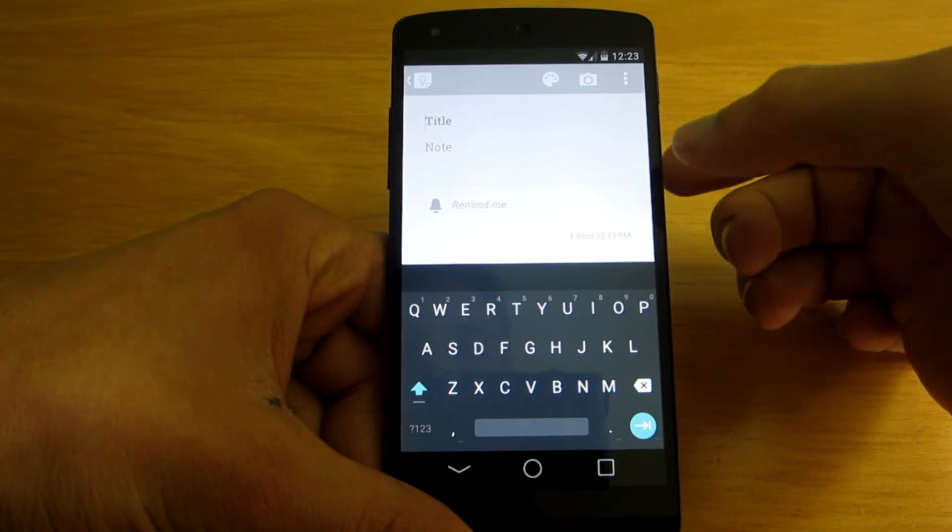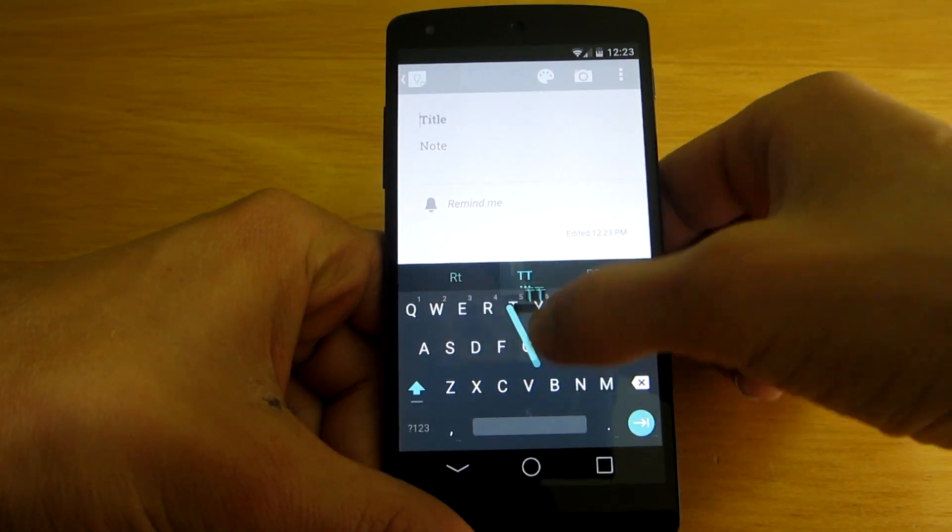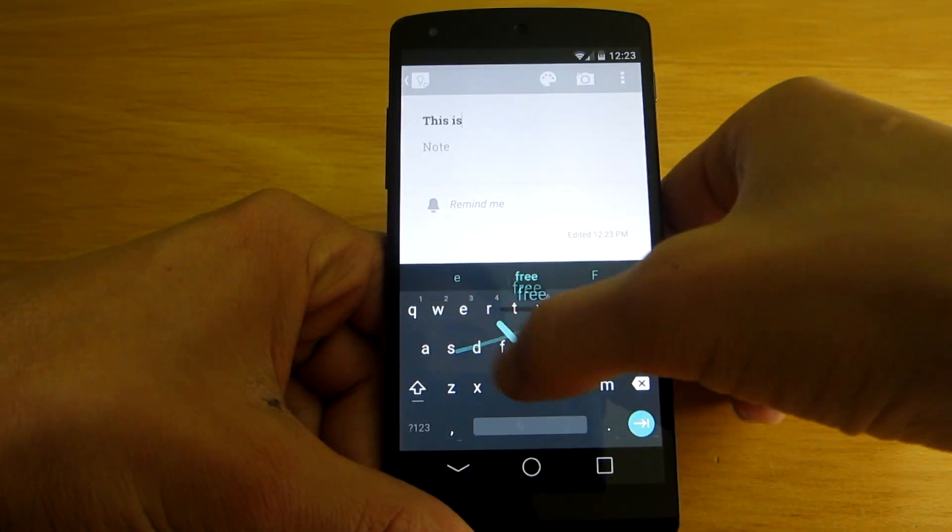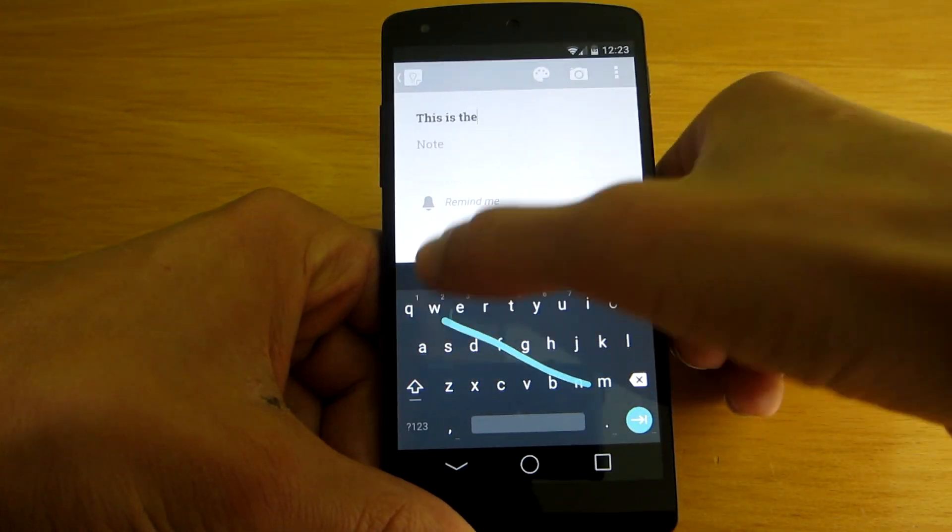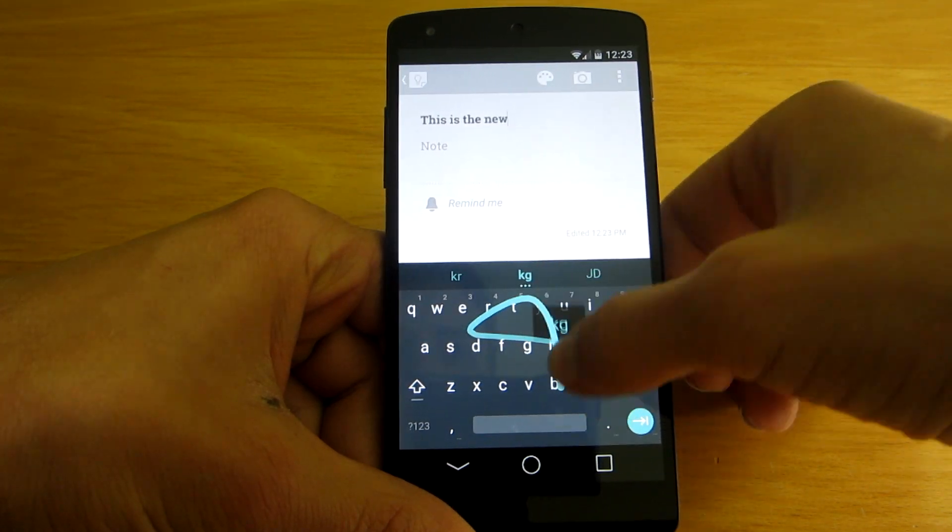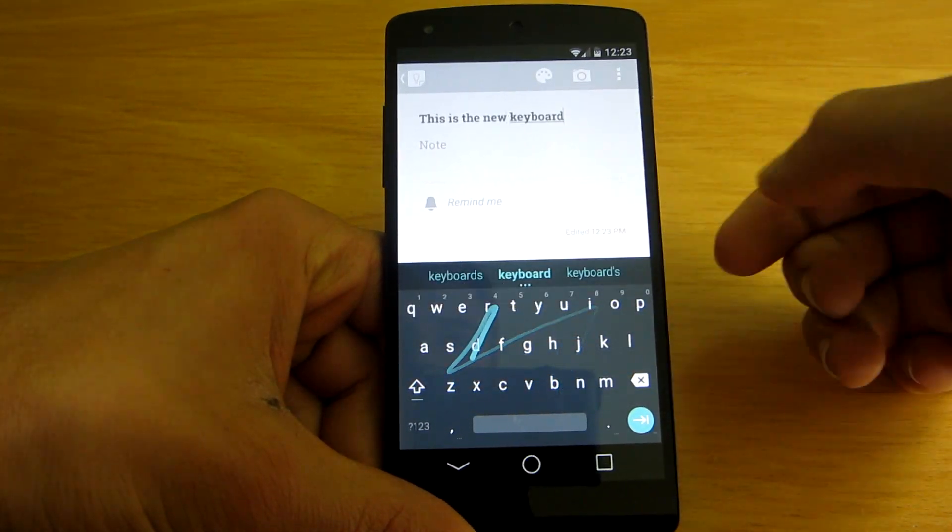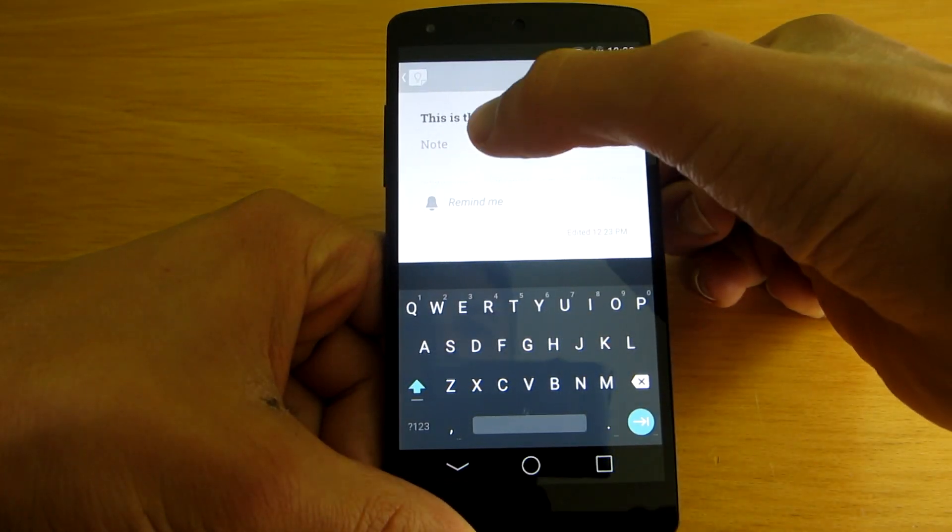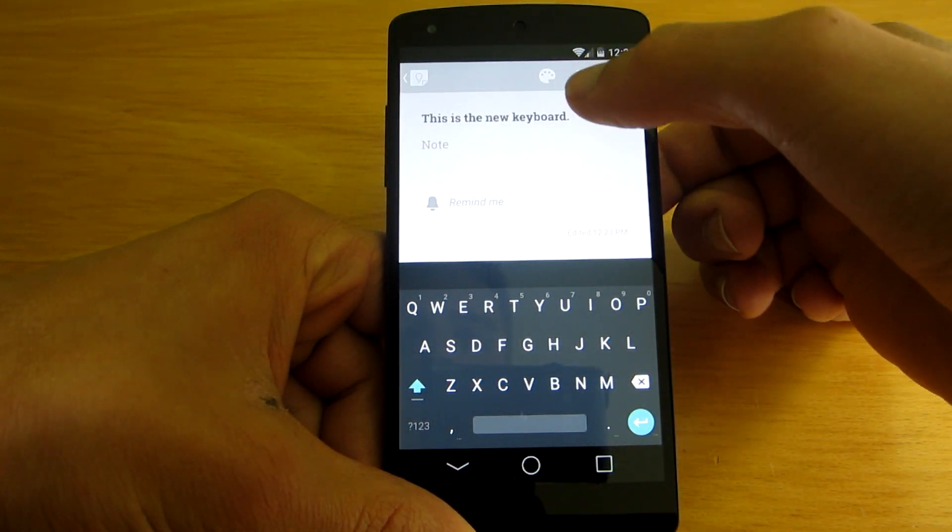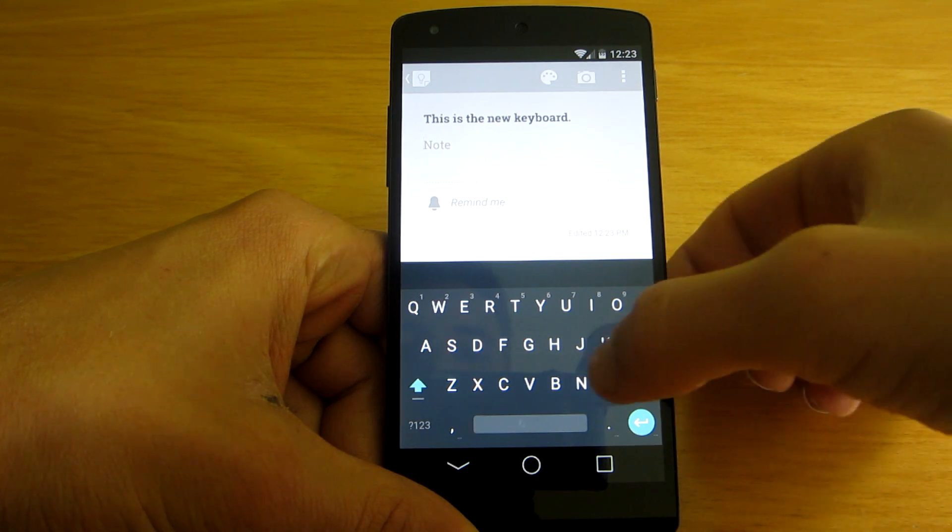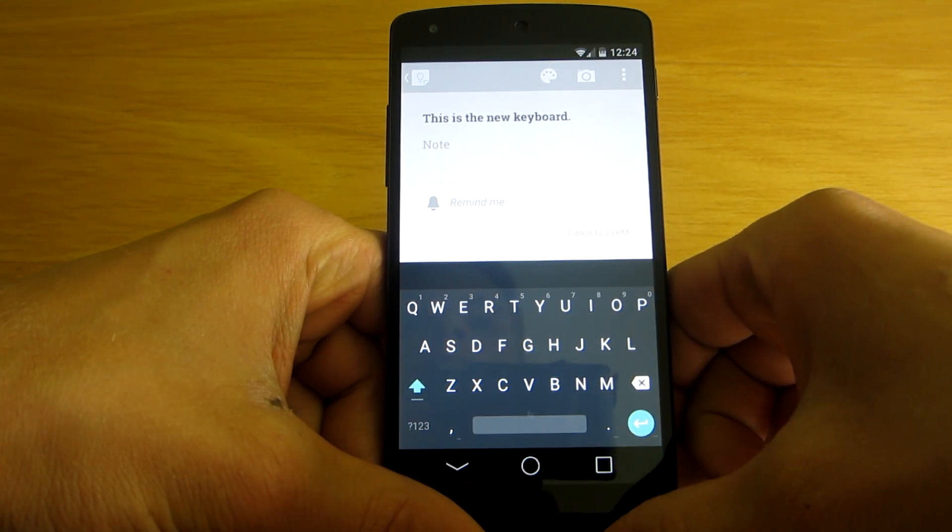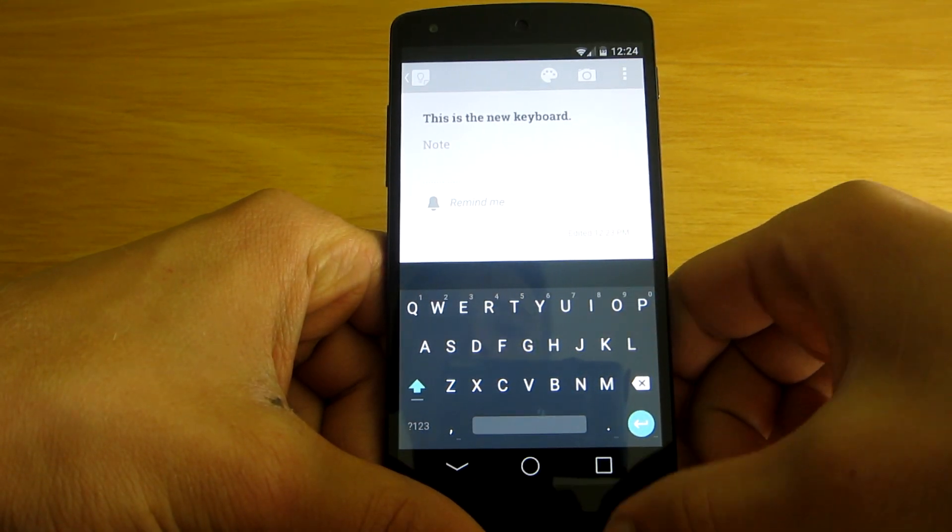So let's type something. If you noticed, when I swipe, the animation is looking differently too.